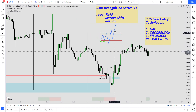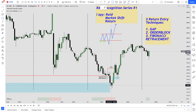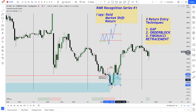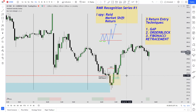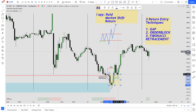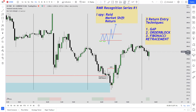Another entry technique is the order block. These black candles — these bearish candles here — if we extend that out, that is your bullish order block. So anywhere within there you can long as well.